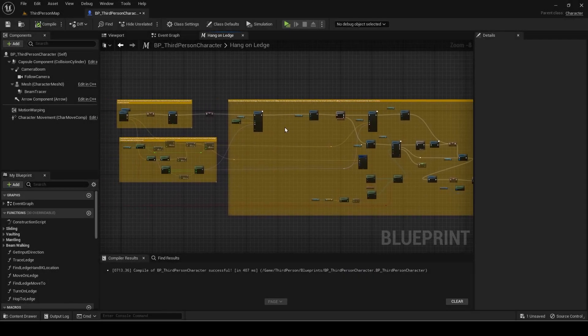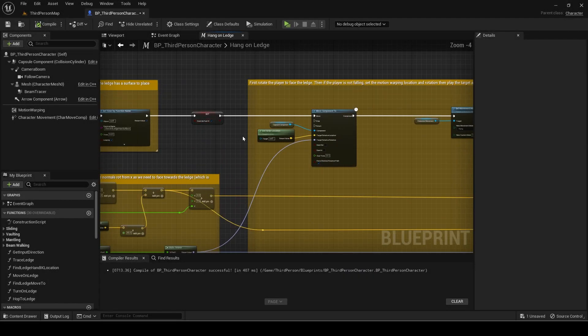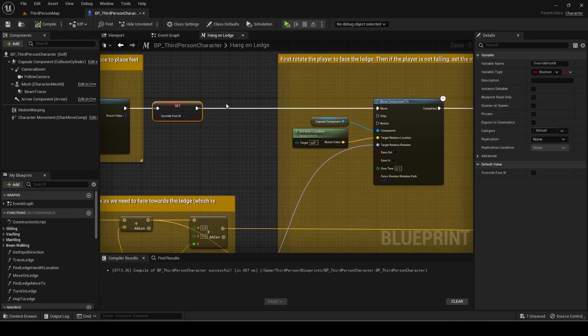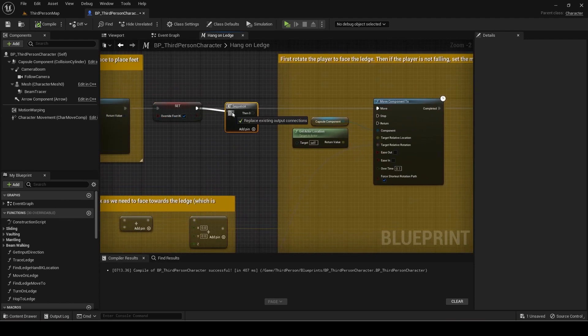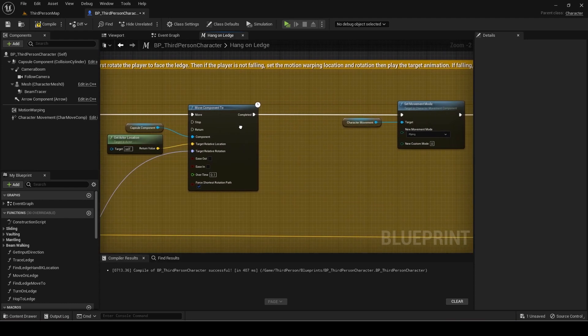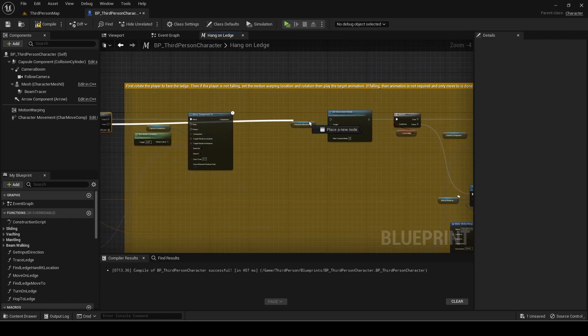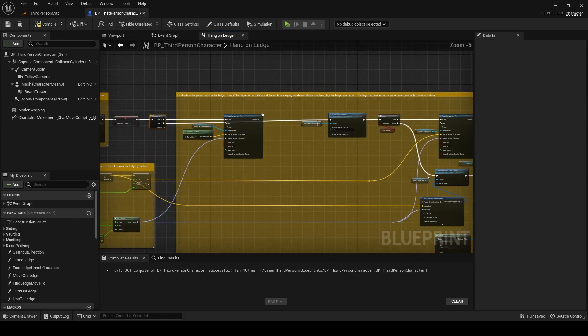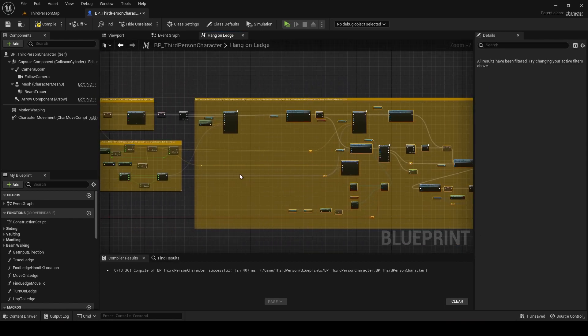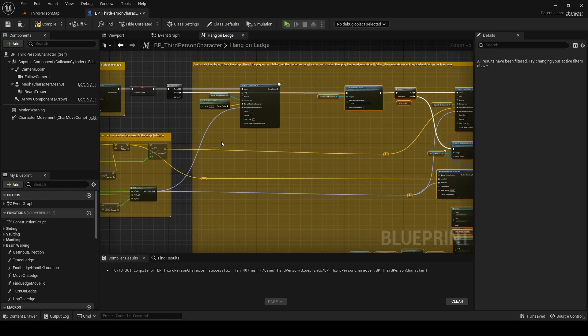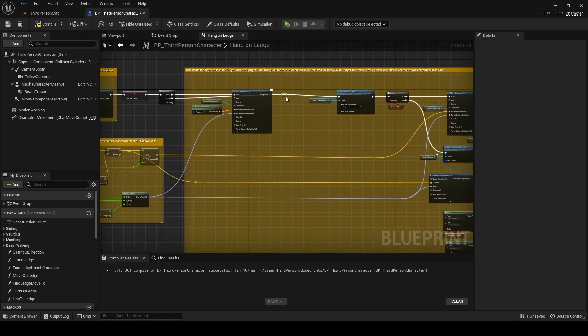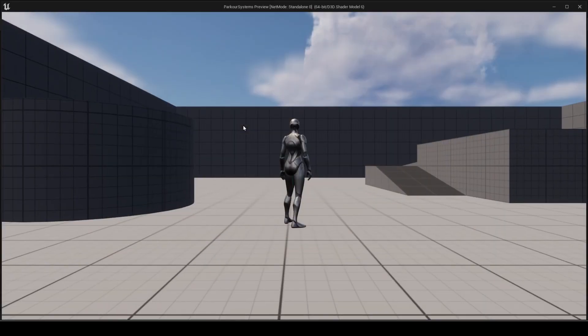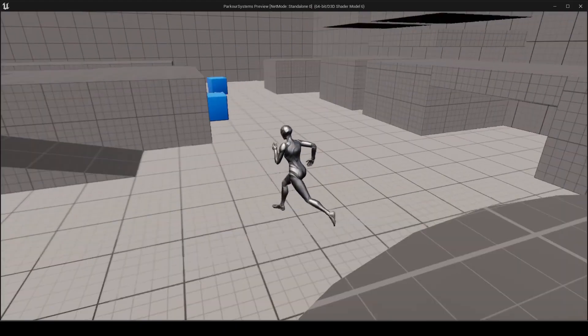Go back to the hang on ledge macro. Add a sequence before the move component to here. Connect then 0 to the move component. Connect then 1 to set movement mode. Make sure to disconnect on completed to set movement mode. The pause error was caused because the animation only started after the move component to finished so we remove that and made them simultaneously.